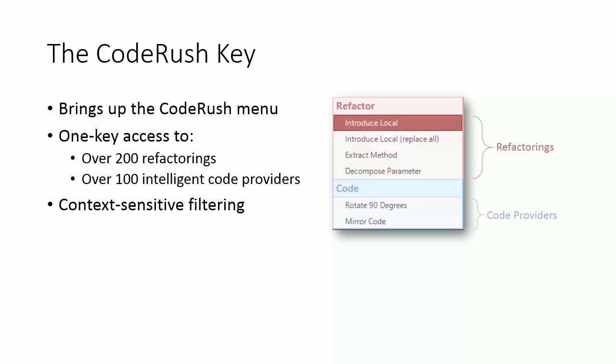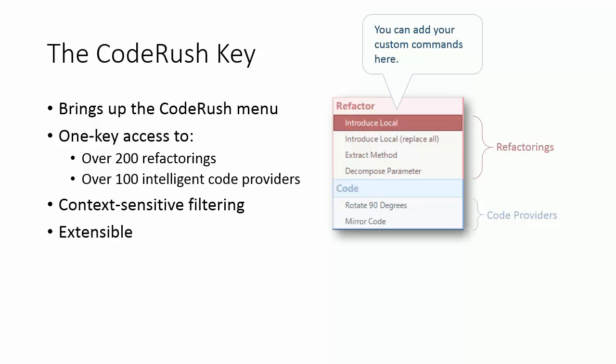The CodeRush menu is extensible, which means you or your team can have your own custom refactorings and code generation tools appear inside this menu. And the CodeRush key itself is rebindable, so you can change the default shortcut if you don't like the one you're using.